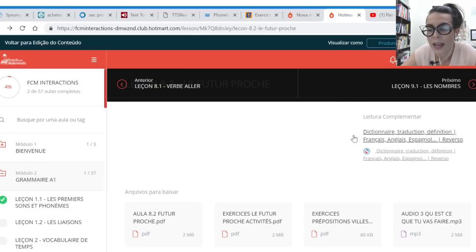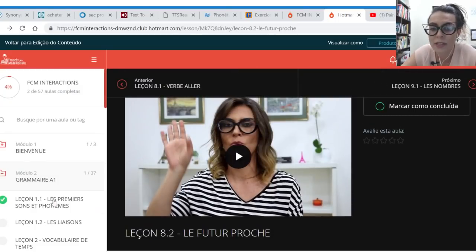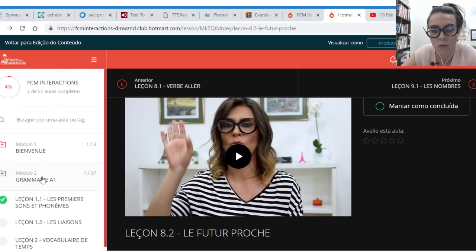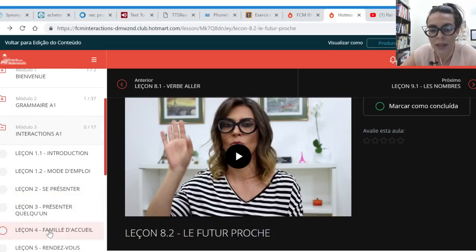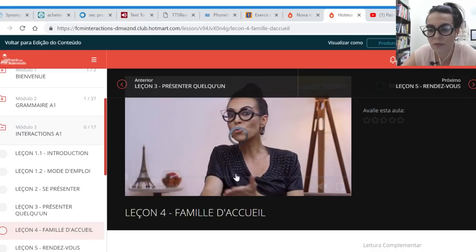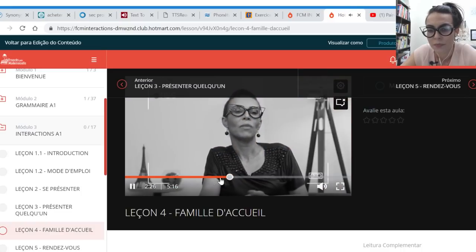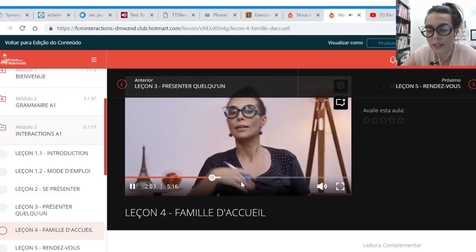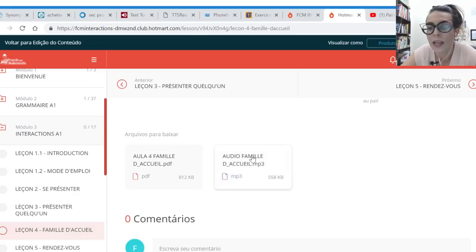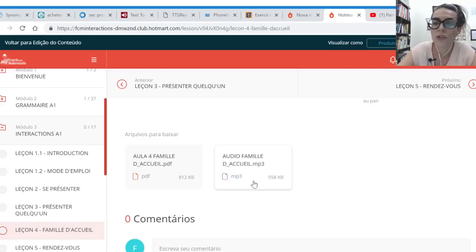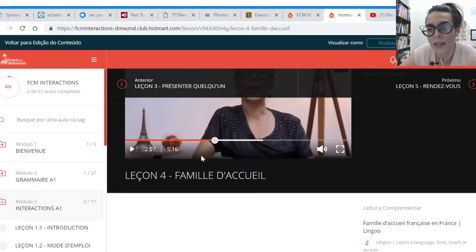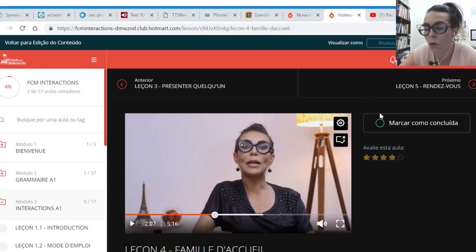Você baixa o material no computador, tablet ou telefone. Na parte de interação, há diálogos situacionais com nativos — como a família Coyer — onde eu explico o contexto, dou conselhos, e você tem o PDF completo e o diálogo para baixar. Três vezes por semana você tem aulas. Vai fazendo, marcando como concluído, e assim vai progredindo.